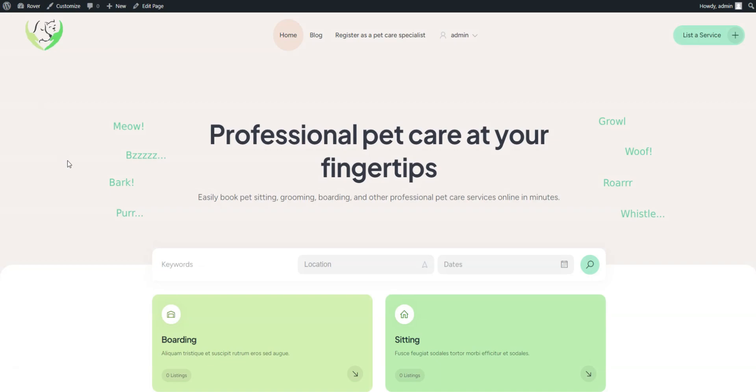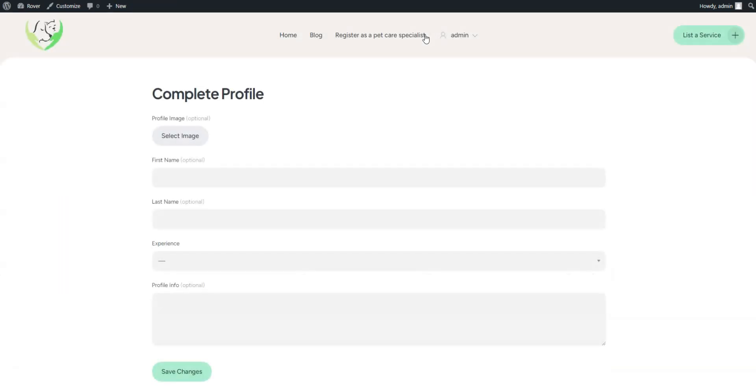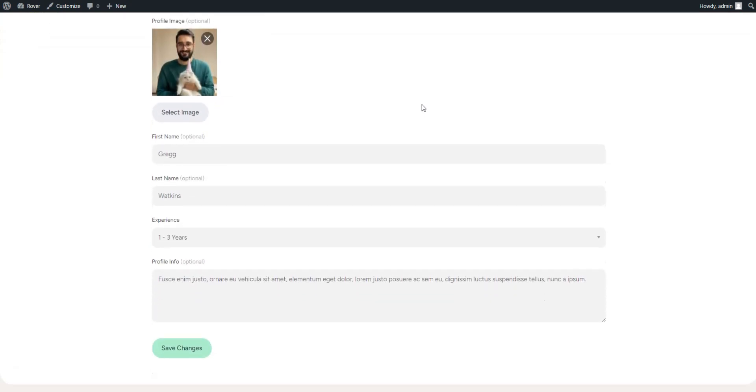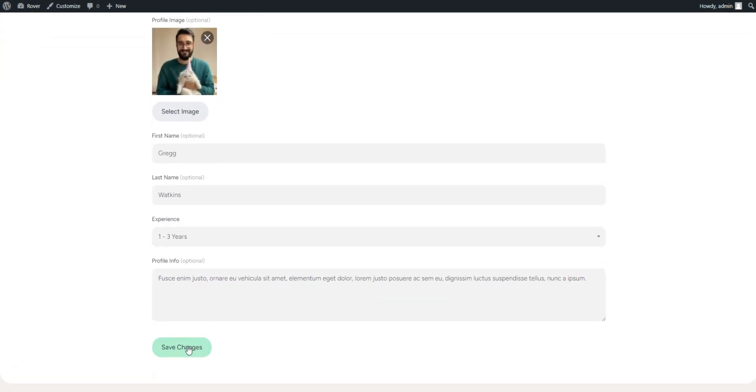Finally, let's test the core functionality of our Pet Care Marketplace and create a detailed profile for a Pet Care Specialist to add the first listing later. To register a new vendor profile, use the Vendor Registration link you created earlier. Fill in all the custom vendor fields you set up earlier and click Save Changes.